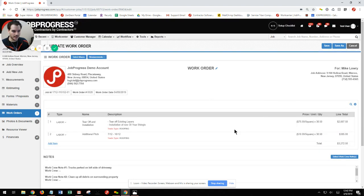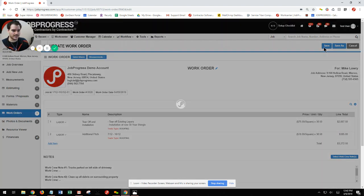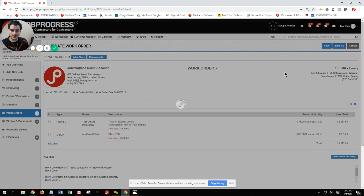Once I'm done and I have all the information I need, I can simply hit my save button, and now it's going to save this work order that's been previously created.